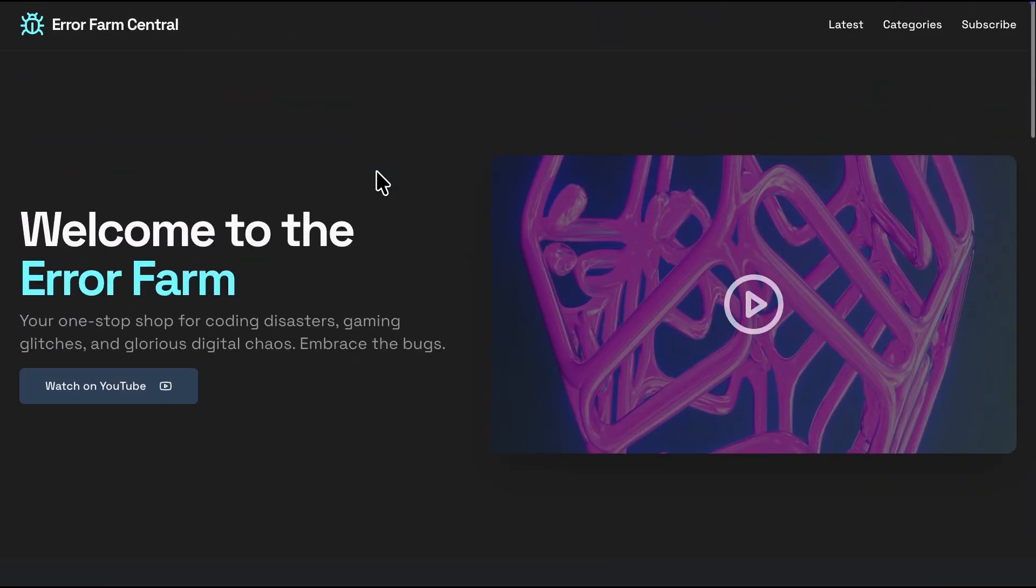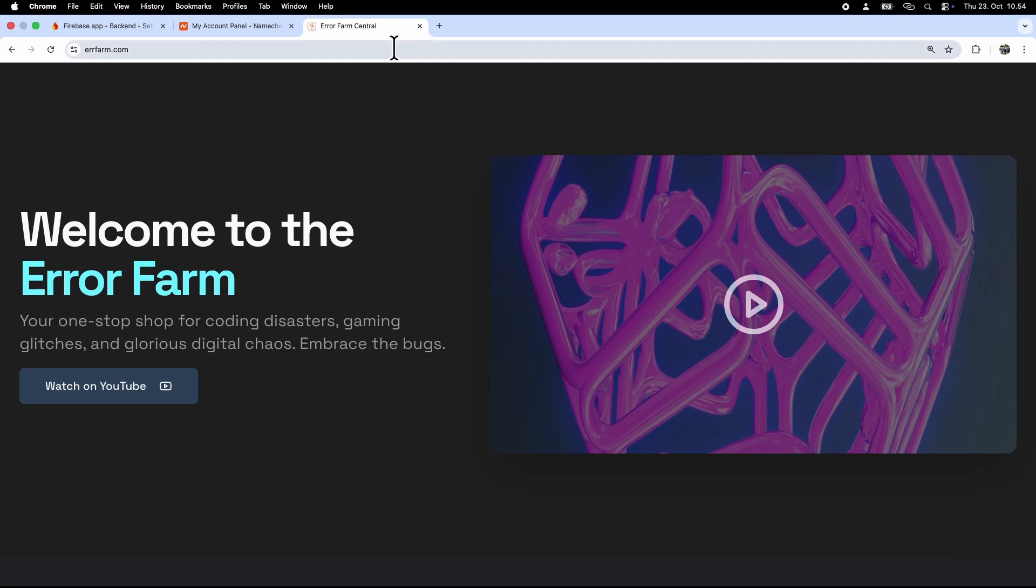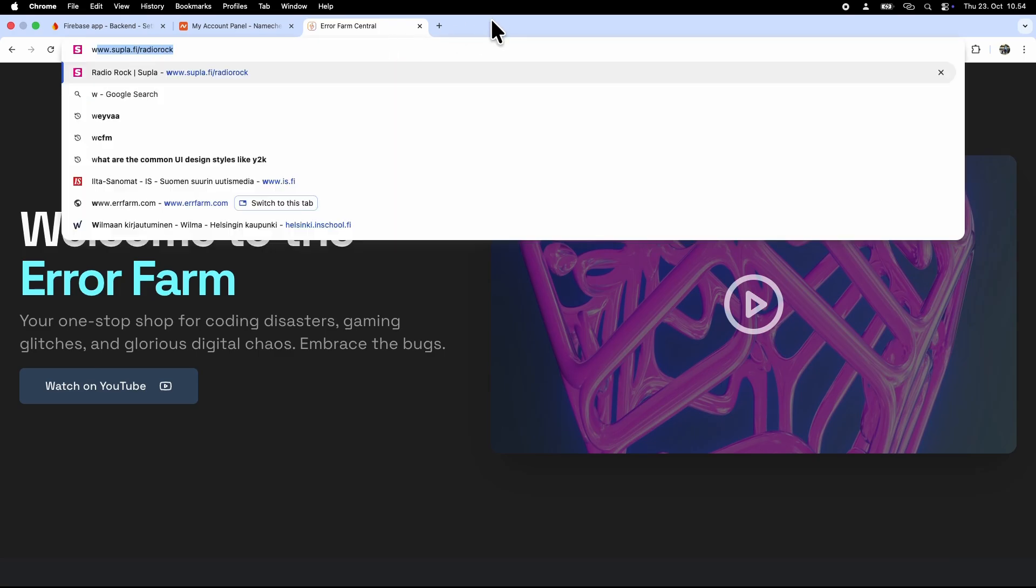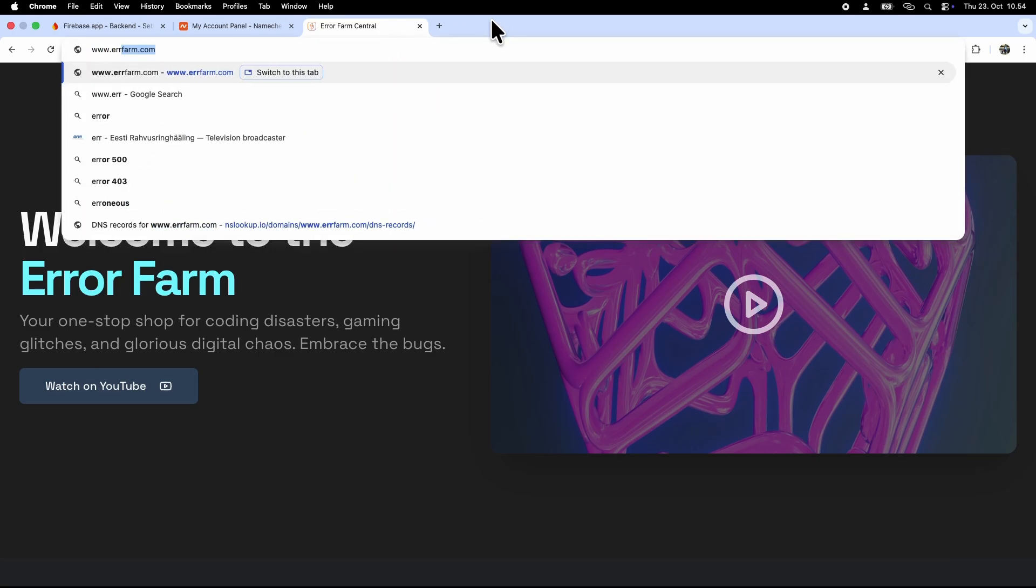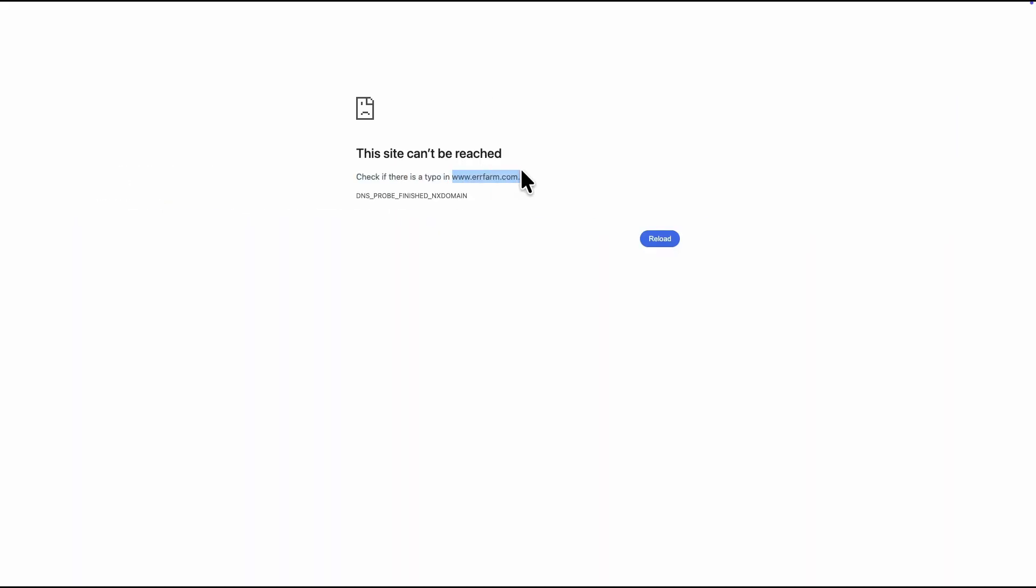Just know, it might take up to 24 hours to work perfectly everywhere. Let's also test www prefix. That doesn't work yet, so the next step is to get that working too.